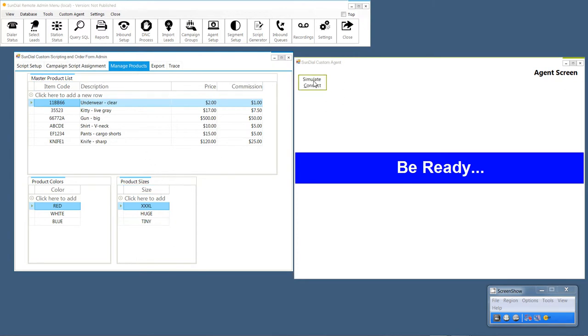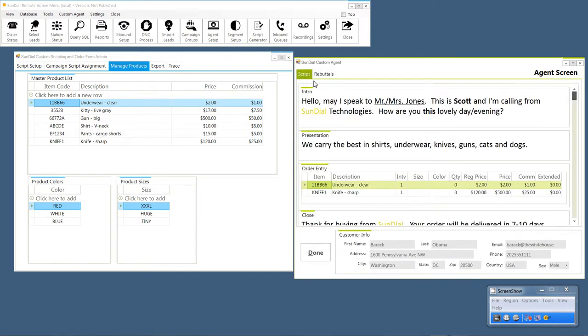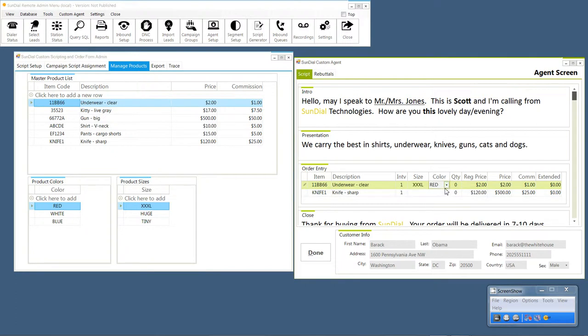I'm going to simulate a connect, and here you can see I have size, extra extra large, color, red, quantity.